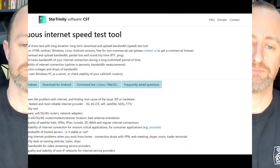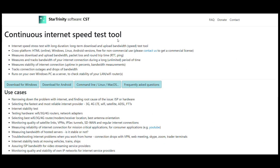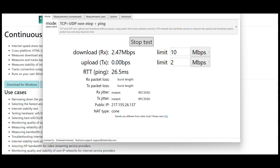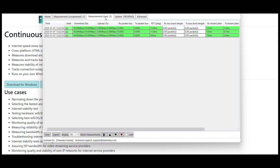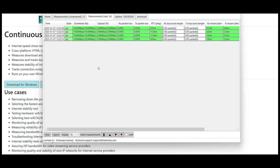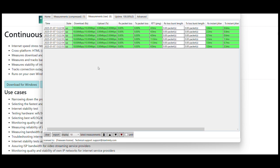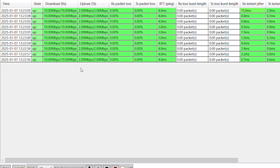The service I'm going to use is this continuous internet speed test by Star Trinity Software. It's really simple to use — you just start the test, and if you go up to the top you get the second-by-second results, which is great. You can see that nice and clearly there.